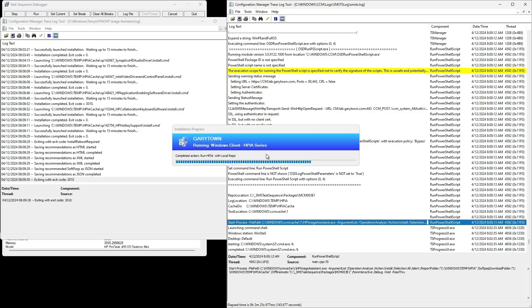You can continue on with your task sequence. Thanks for joining.